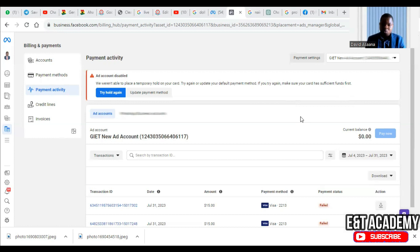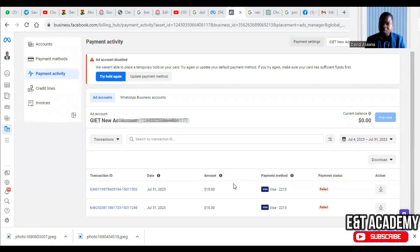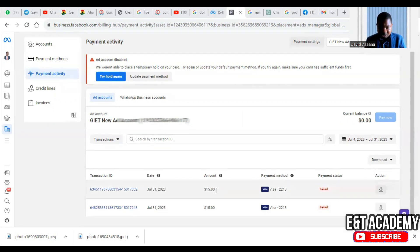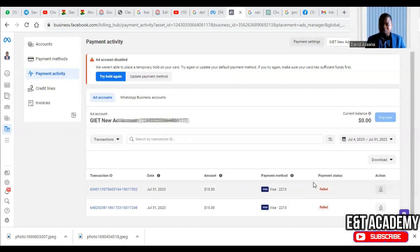When you scroll down, for example, this is my ad account. When you go to the payment settings, scroll down to the payment activity and check. As you can see here, they tried to deduct 15 dollars and it failed.